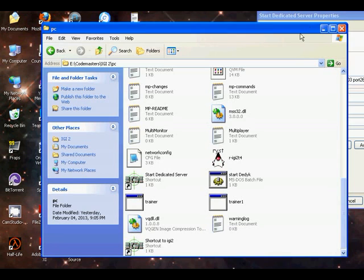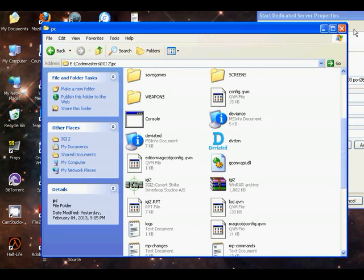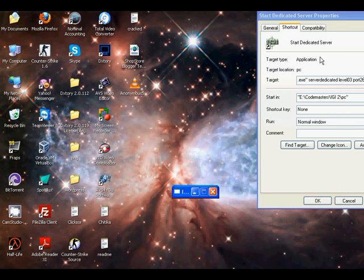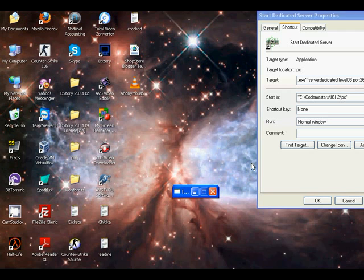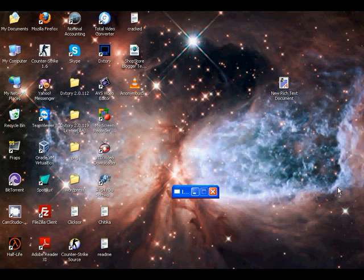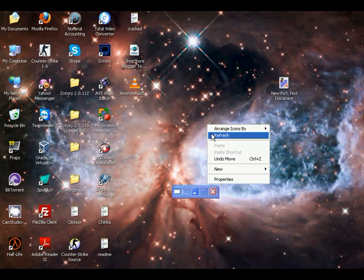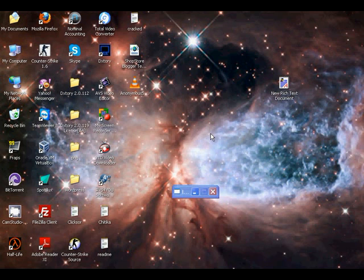You can search server to play. Simply click on search the internet.